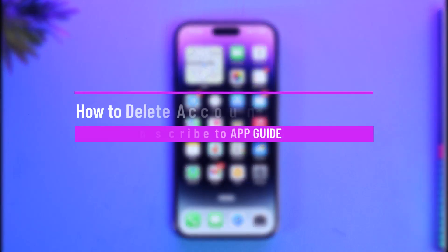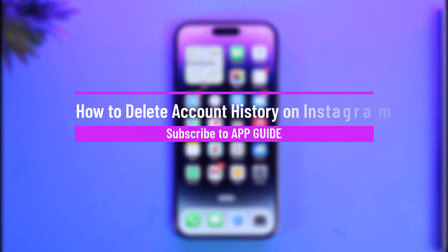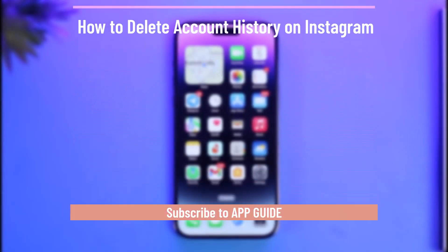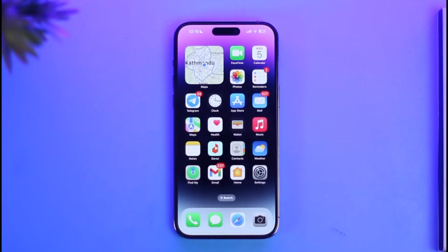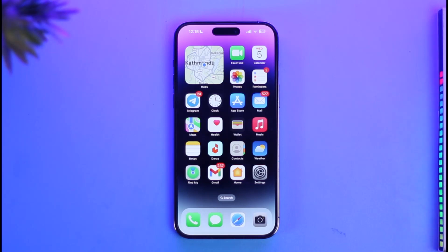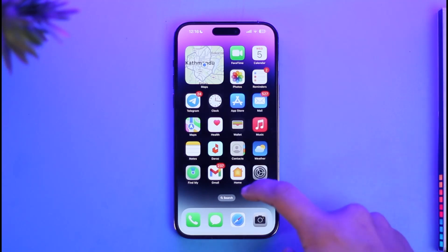How to delete your account history on Instagram. Hi everyone, welcome back to our channel App Guide. In today's video, I'll simply guide you through the steps on how you can actually delete your account history on Instagram, so make sure to watch the video till the end.